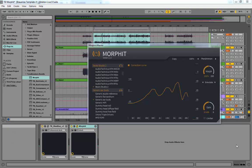Alright, hey guys. Today's plugin walkthrough is going to be about the Tone Boosters Morfit. It's a headphone simulation and correction plugin.